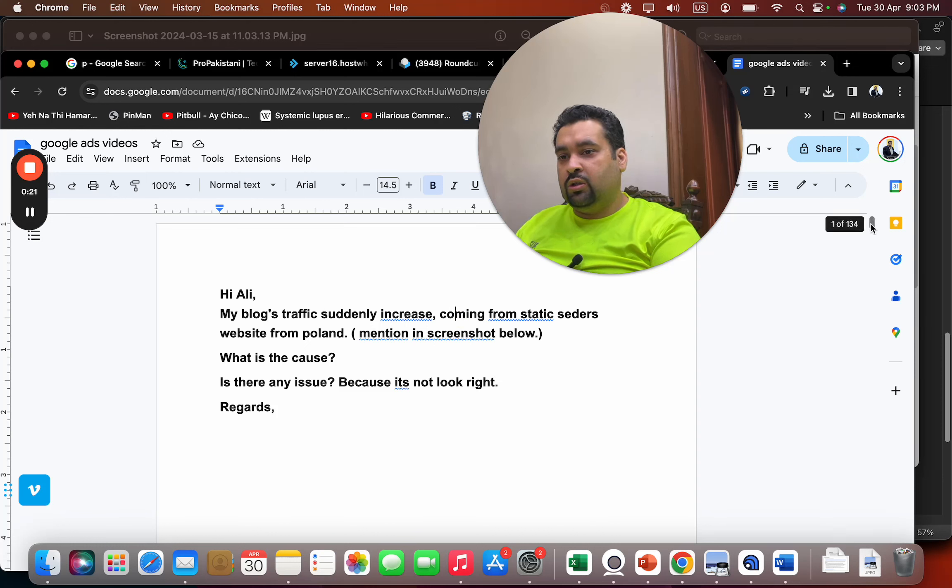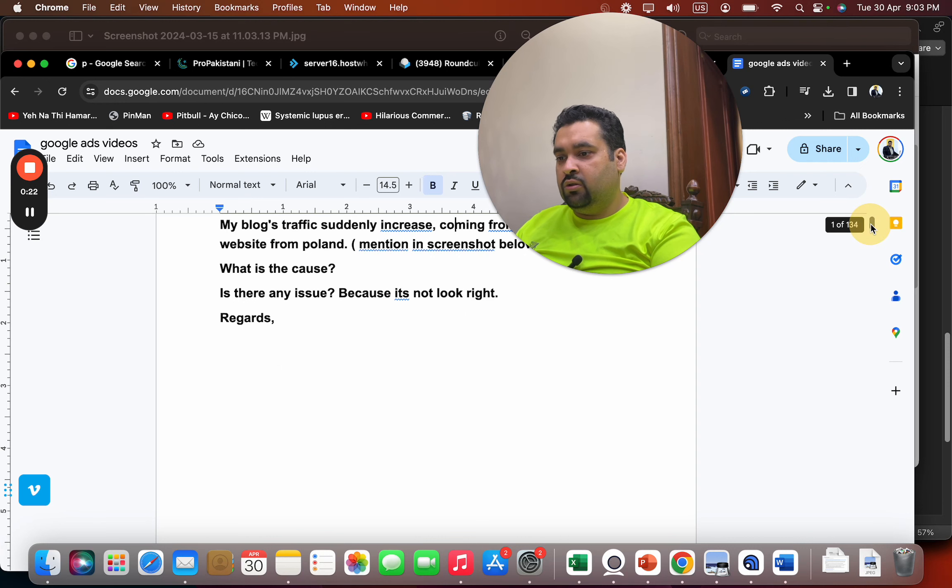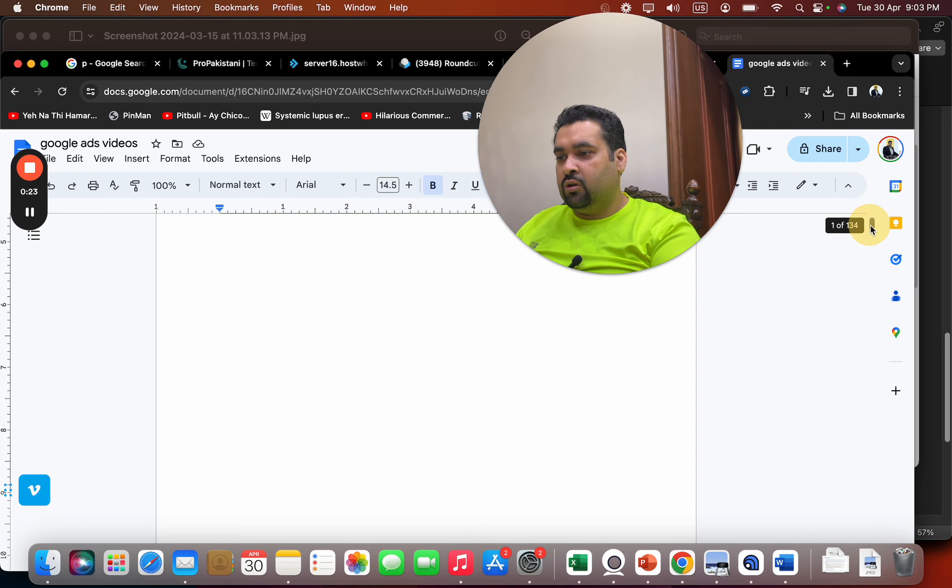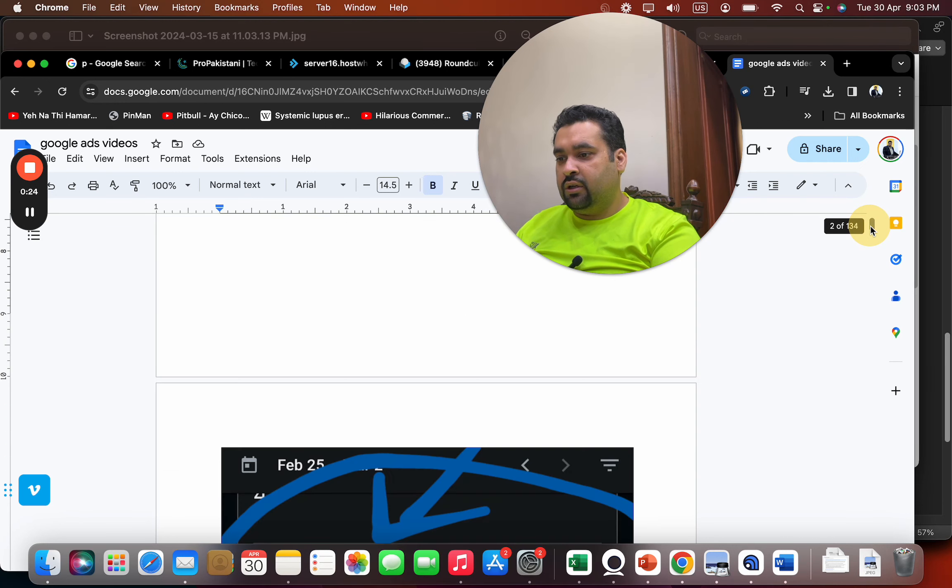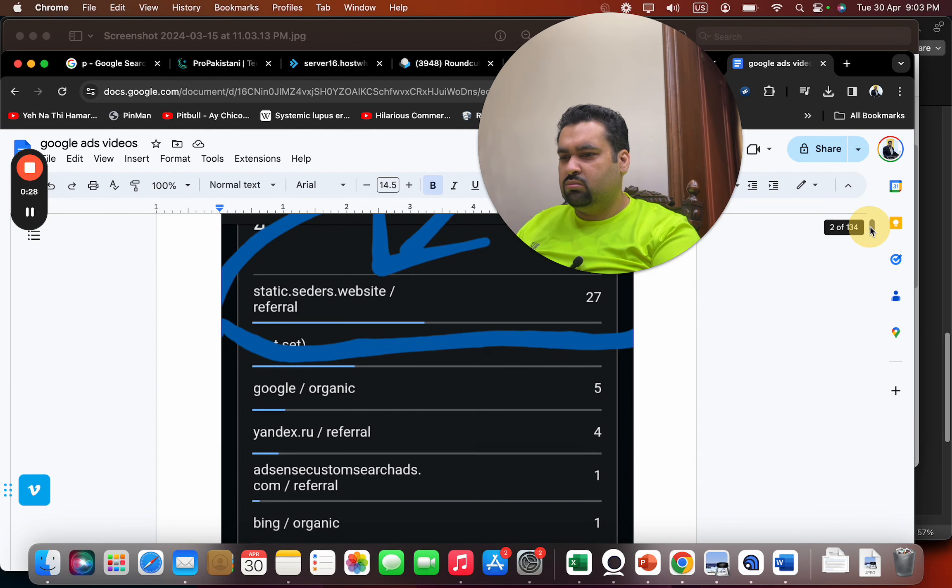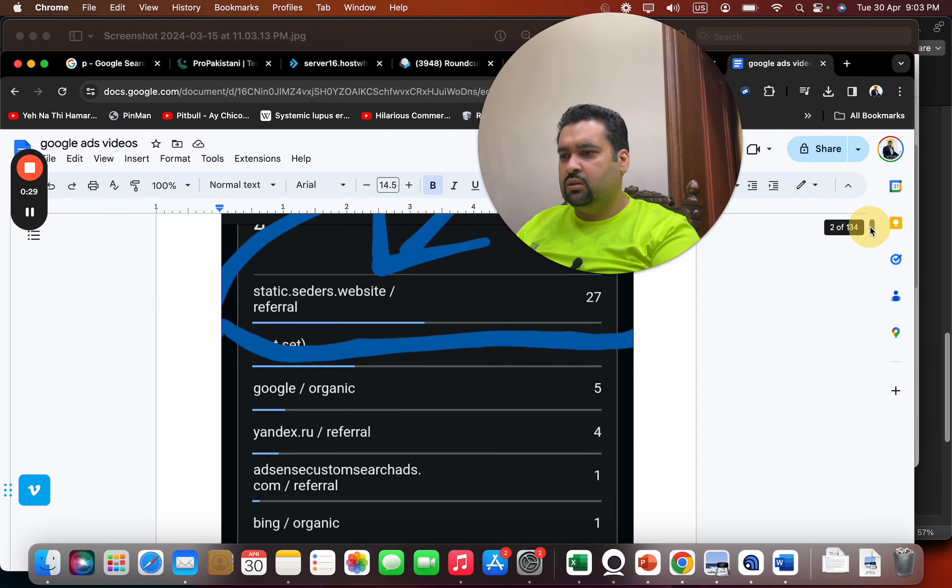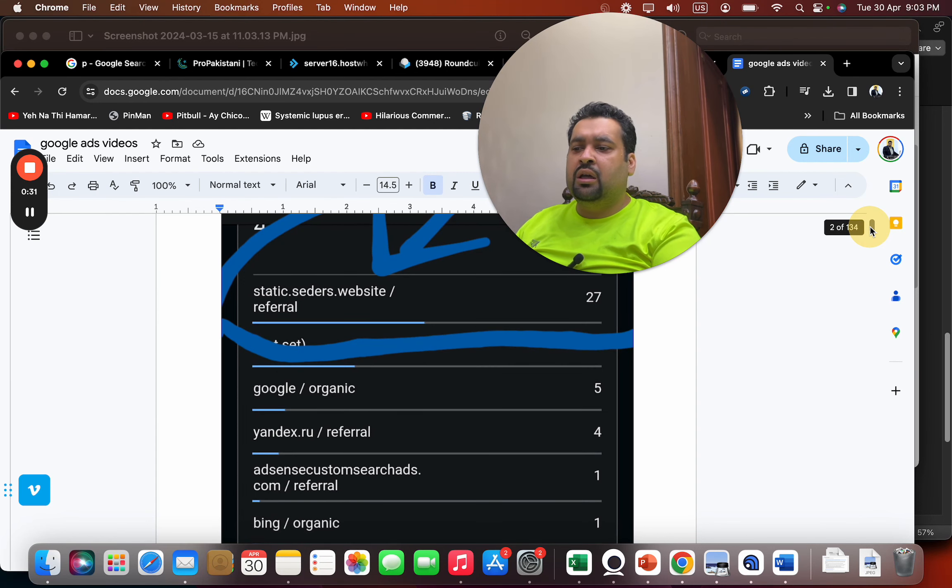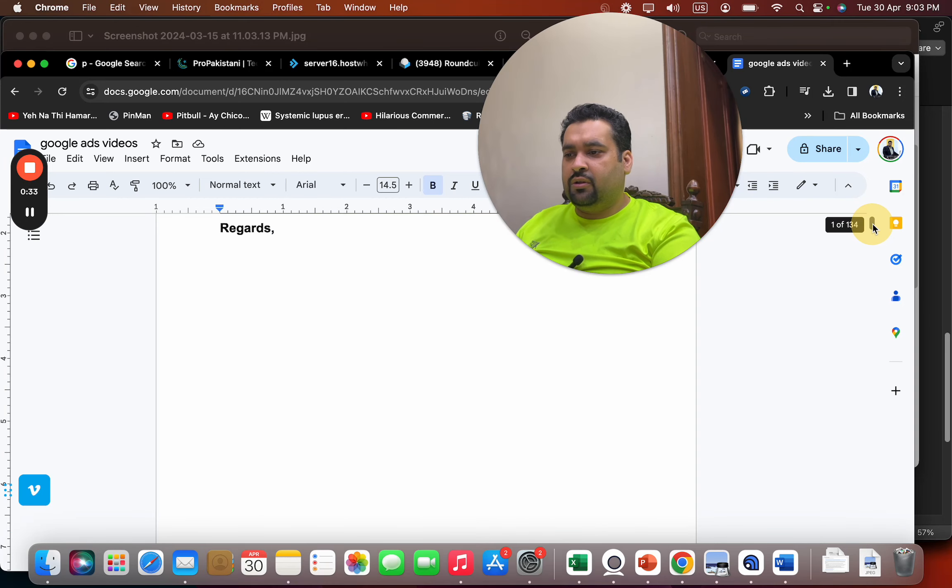What is the cause? Is there any issue because it's not look right. So let me see, you are getting traffic from over here. It could be more like spammy traffic.